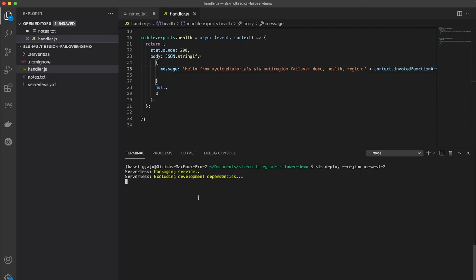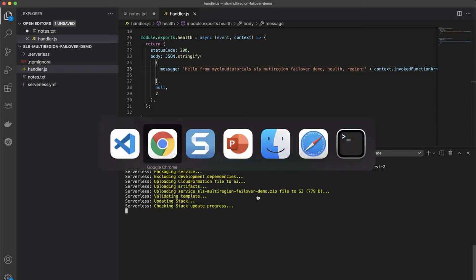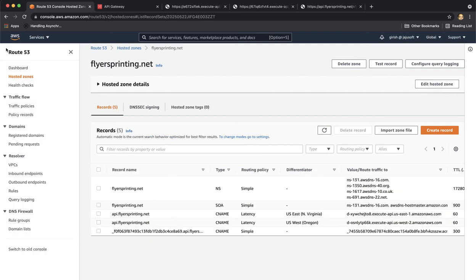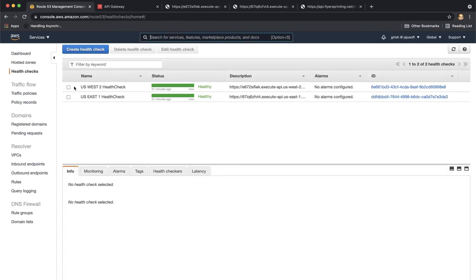So it will take a minute or so to deploy. And while we wait, we will actually head over to the health checks and see how the health check, when it cannot find the string okay in the response, it starts to mark the endpoint as unhealthy. So far it's been healthy.